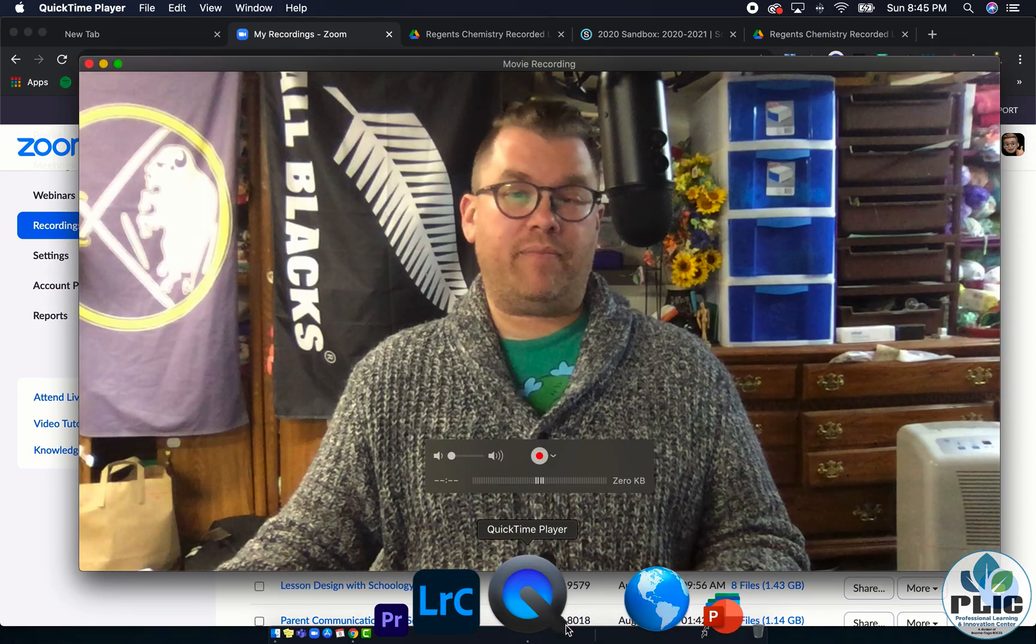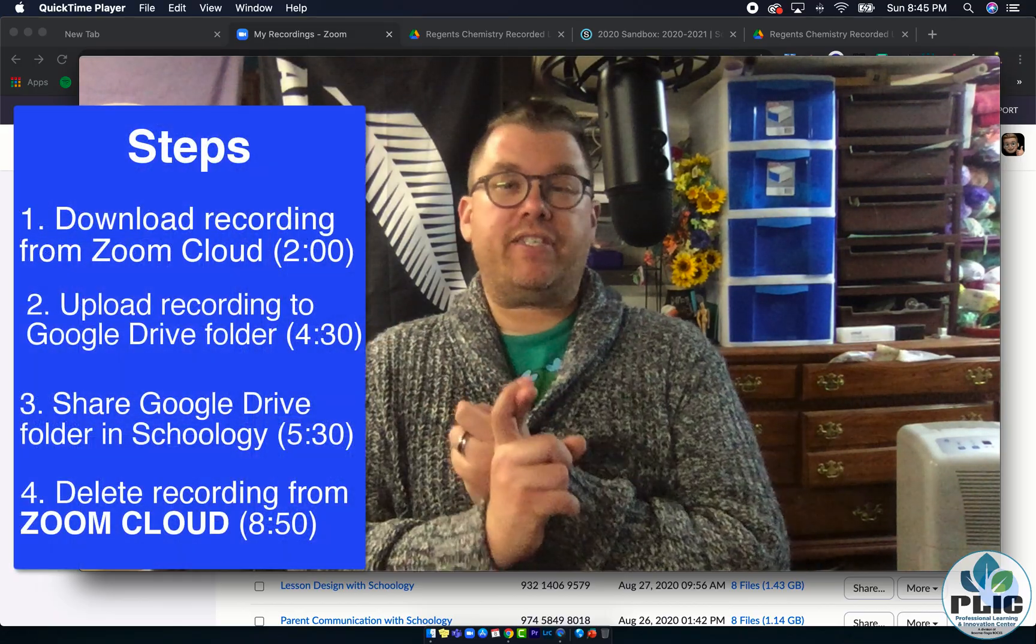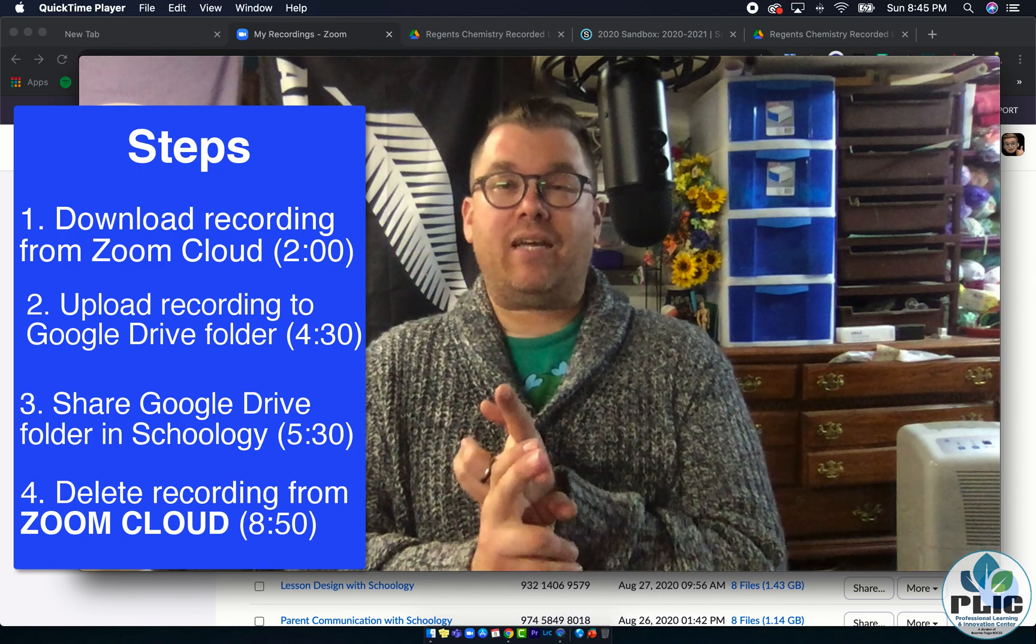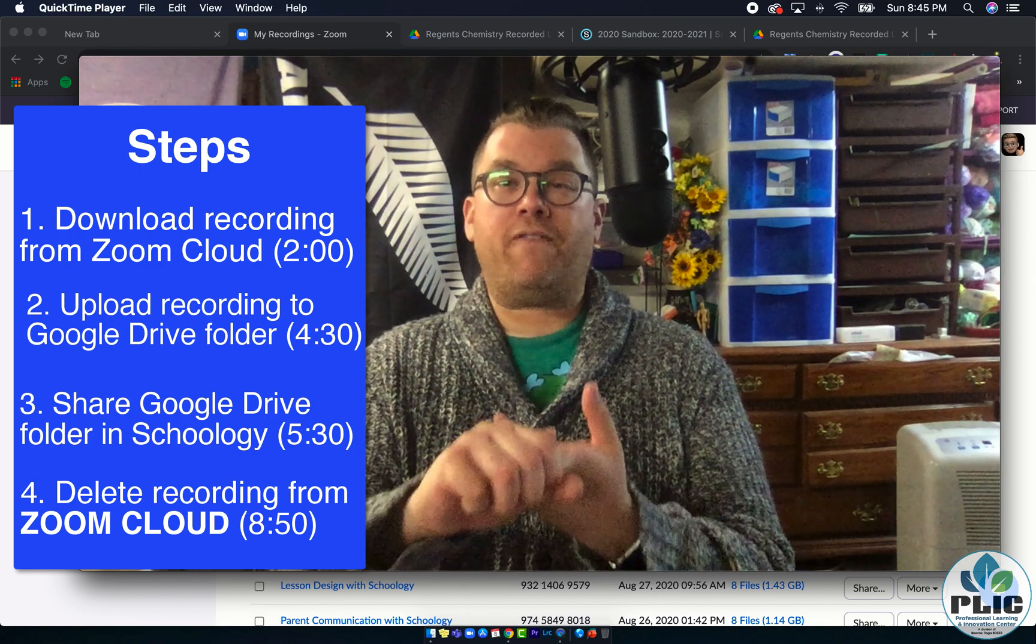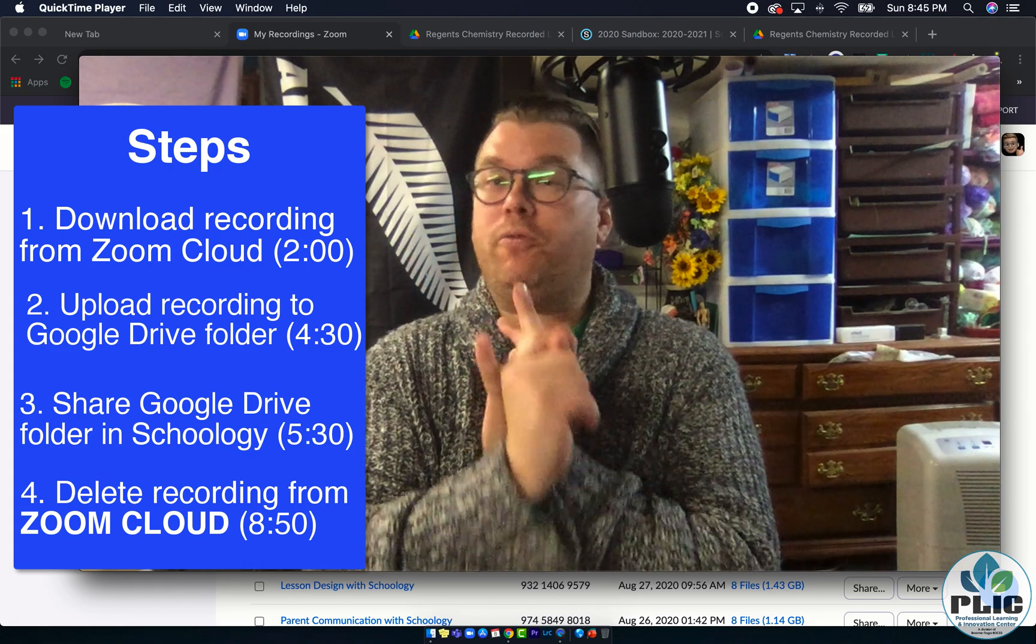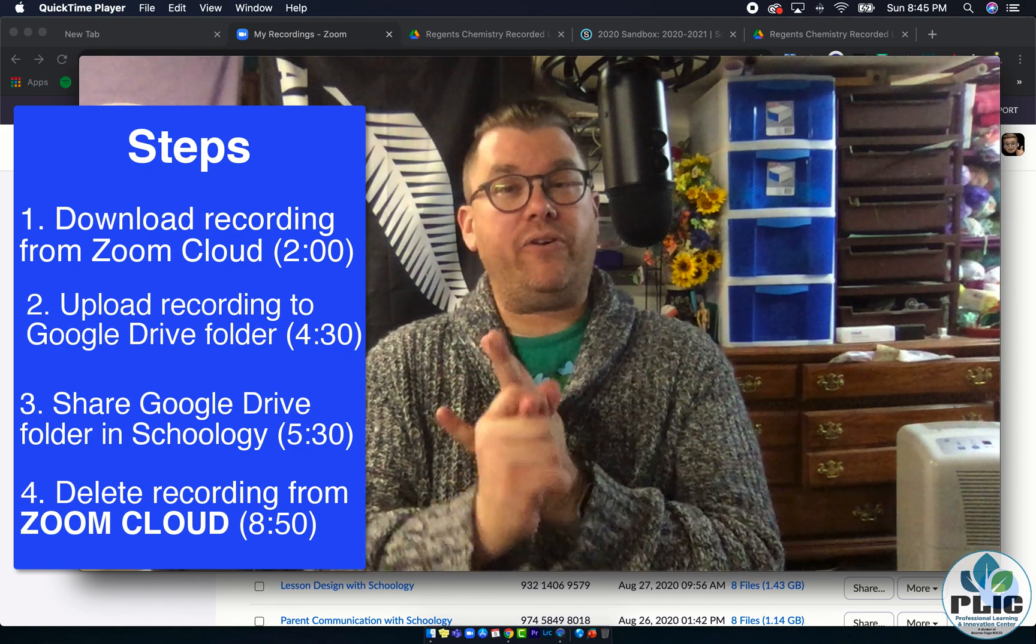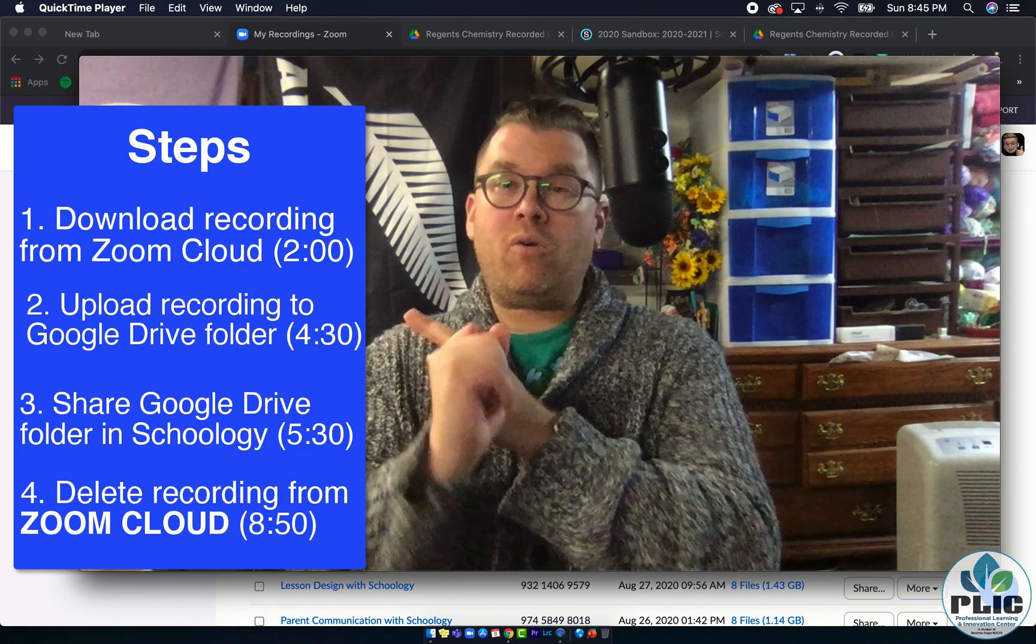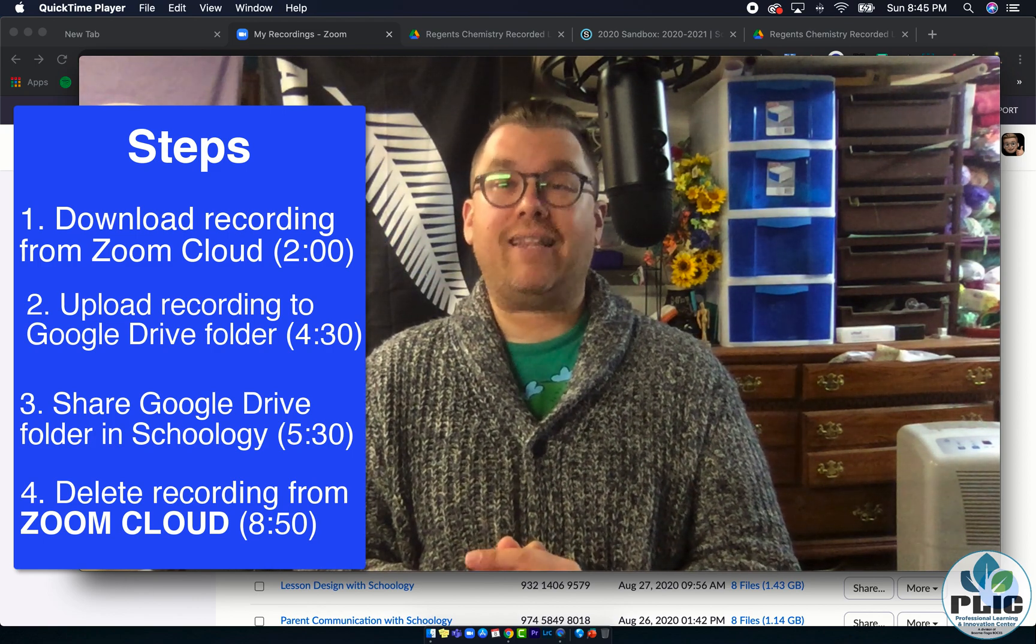So again, just one quick recap looking at it. First step is to download the file from Zoom. Second step is to put that file, that recording, in your Google Drive folder. And then you should be all set, assuming step three you put that folder as a share so that anyone with the link can view, you put that in Schoology, and then step four: always go back and delete that file from Zoom's cloud.